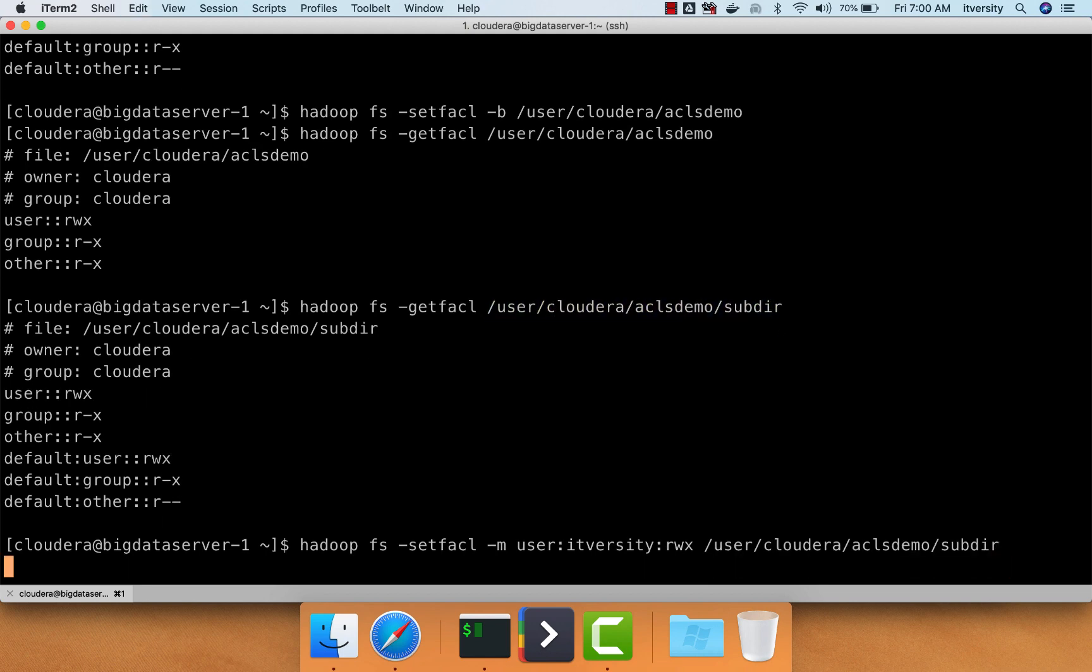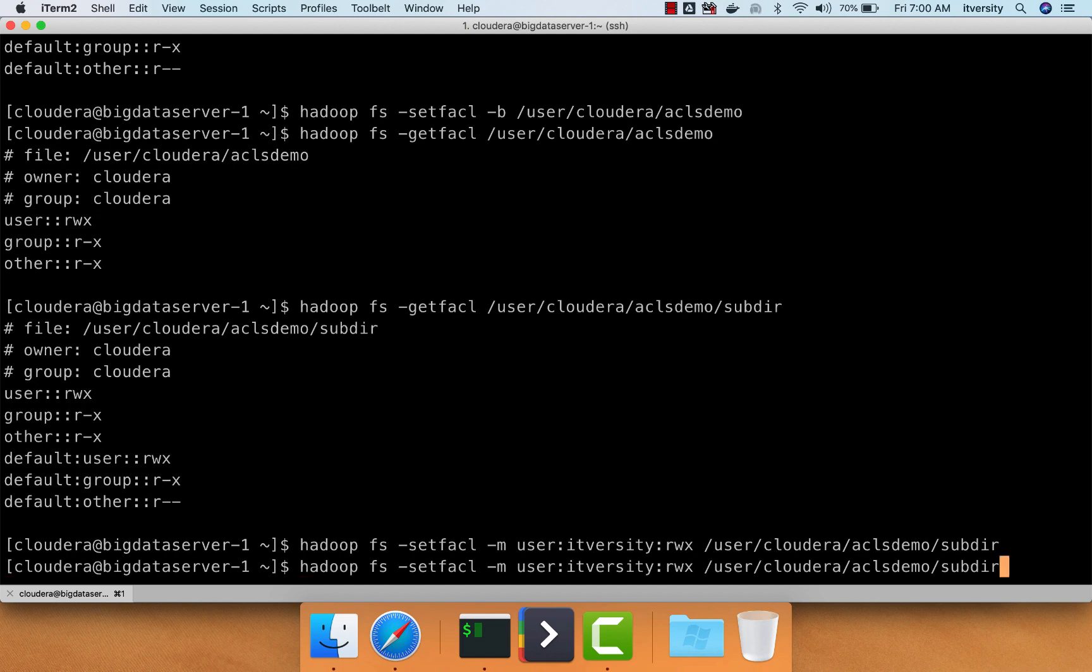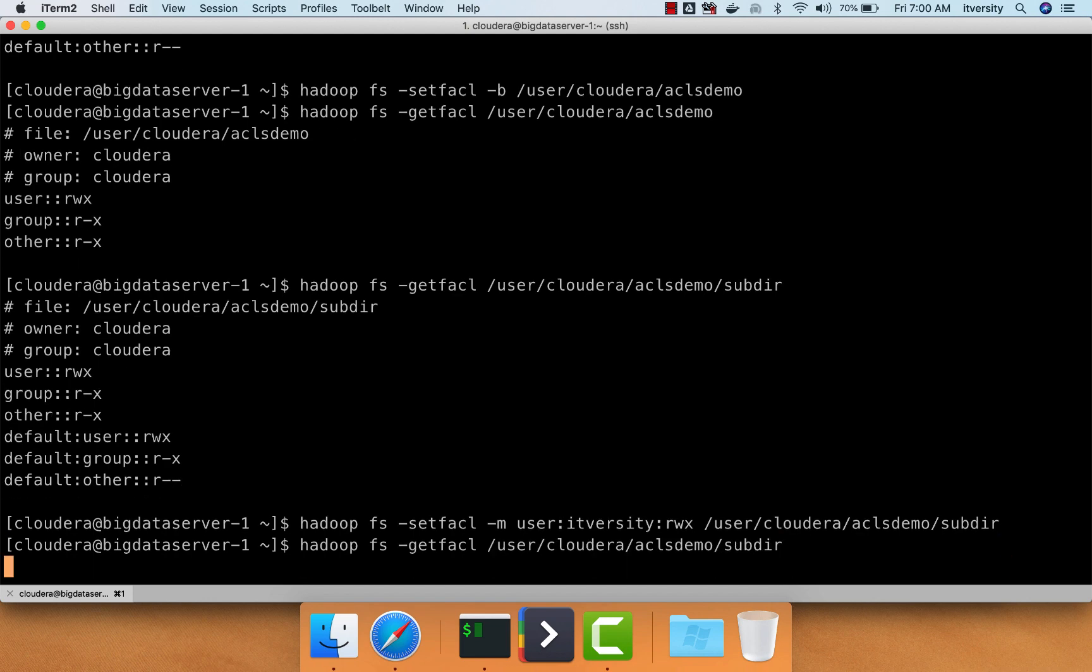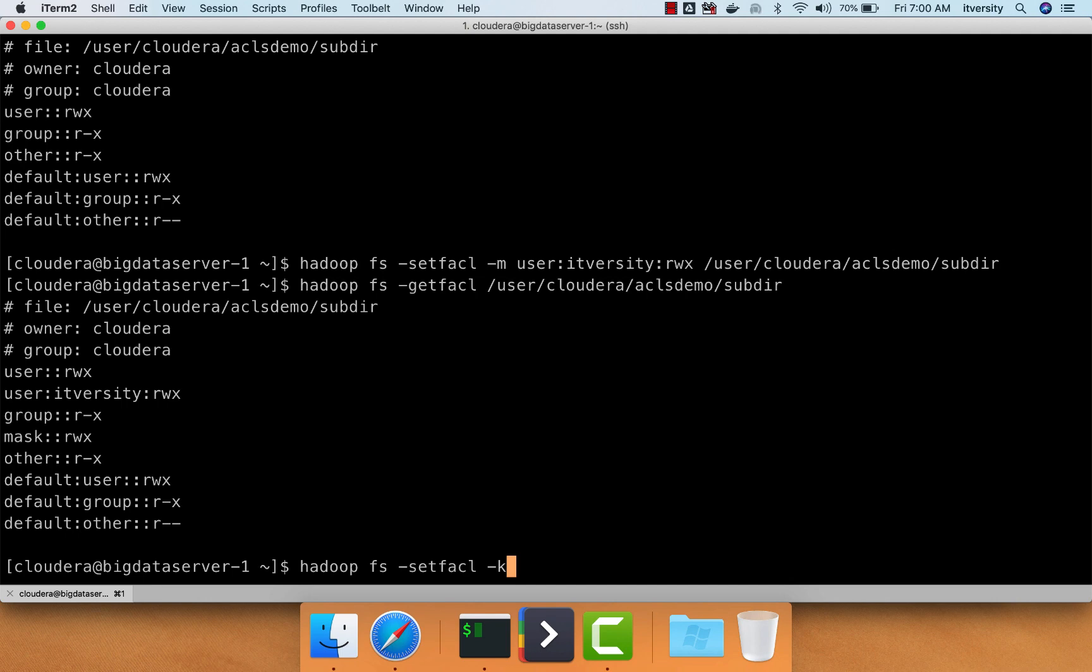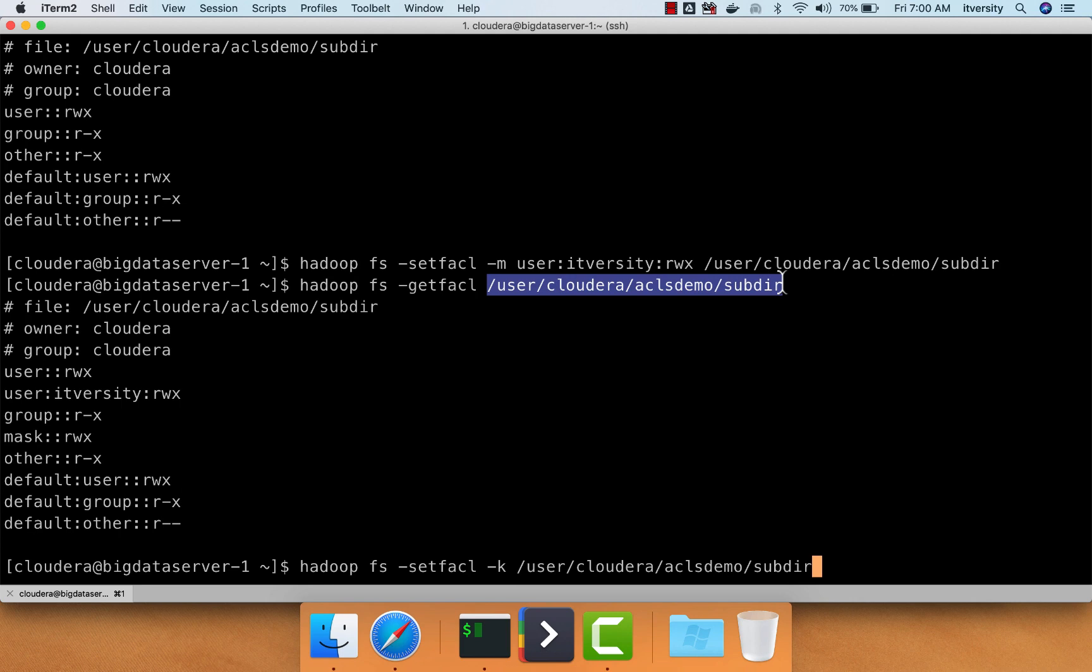On sub-director, now user IT-versity will have read, write, execute permissions. You can confirm by saying getfacl on this. Now, let's say I want to just delete the default without removing access to user IT-versity. Then I can say hadoop fs hyphen setfacl hyphen k and then the directory on which the default ACL should be deleted.